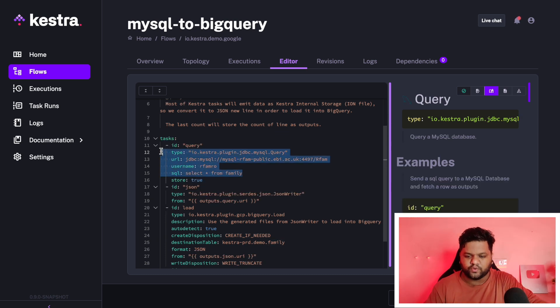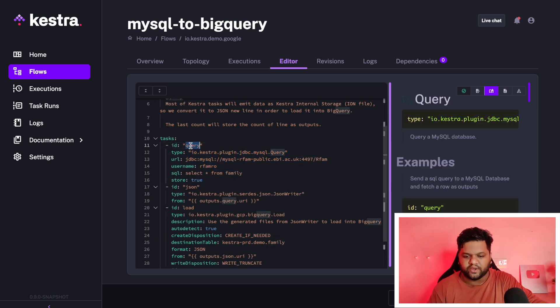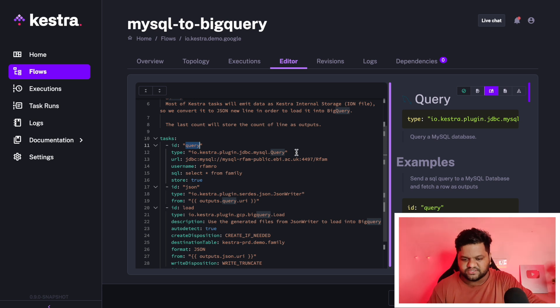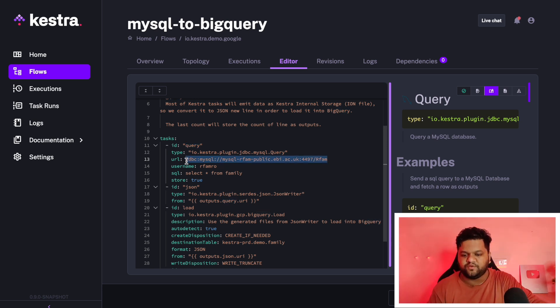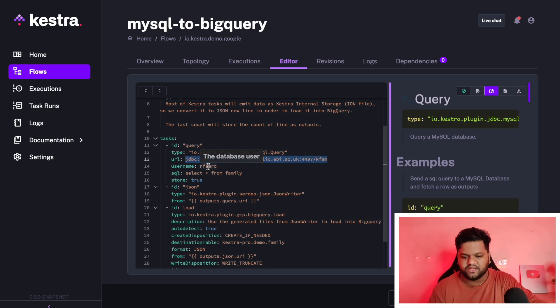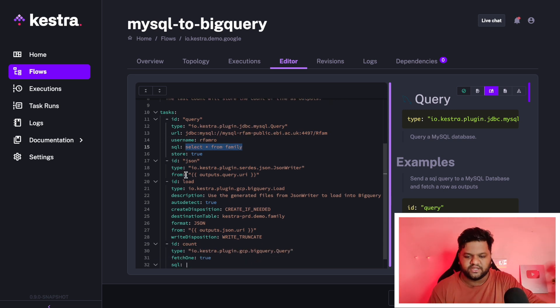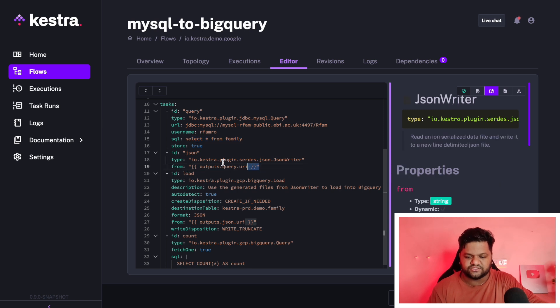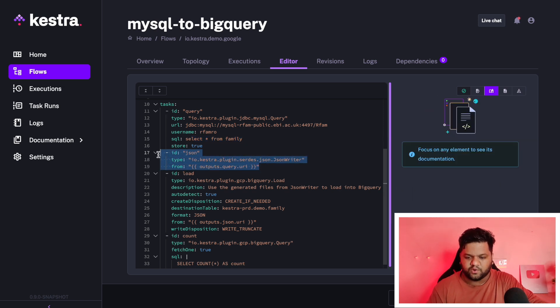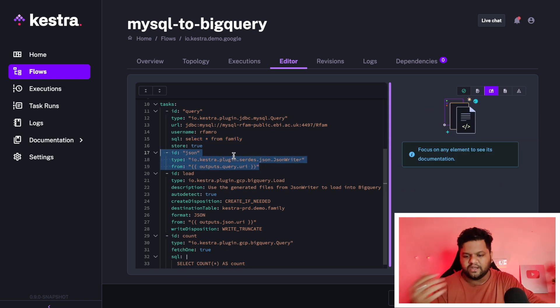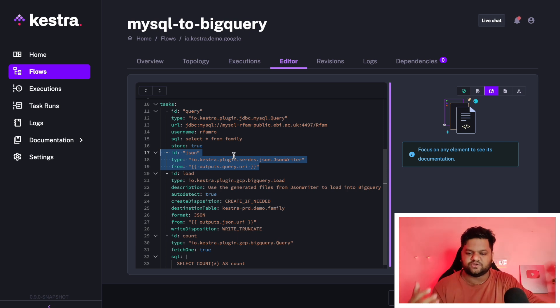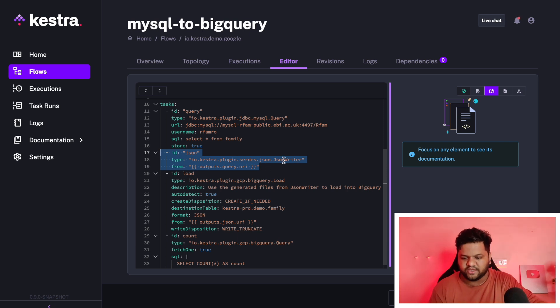Our first task is query the MySQL table. This is the query task of this type. This is the JDBC endpoint for the MySQL service. This is the username. And from this family table, we are pulling out all the records. Then the next section is the part where the query outcome will be converted into the JSON form and will be stored.